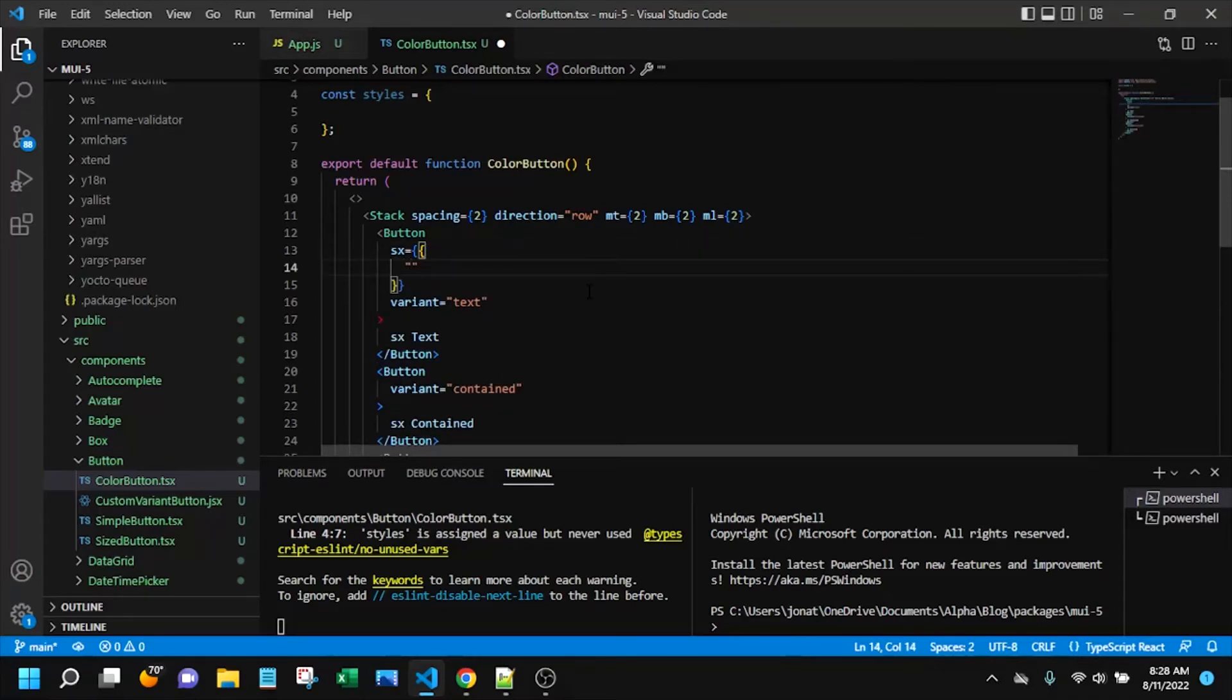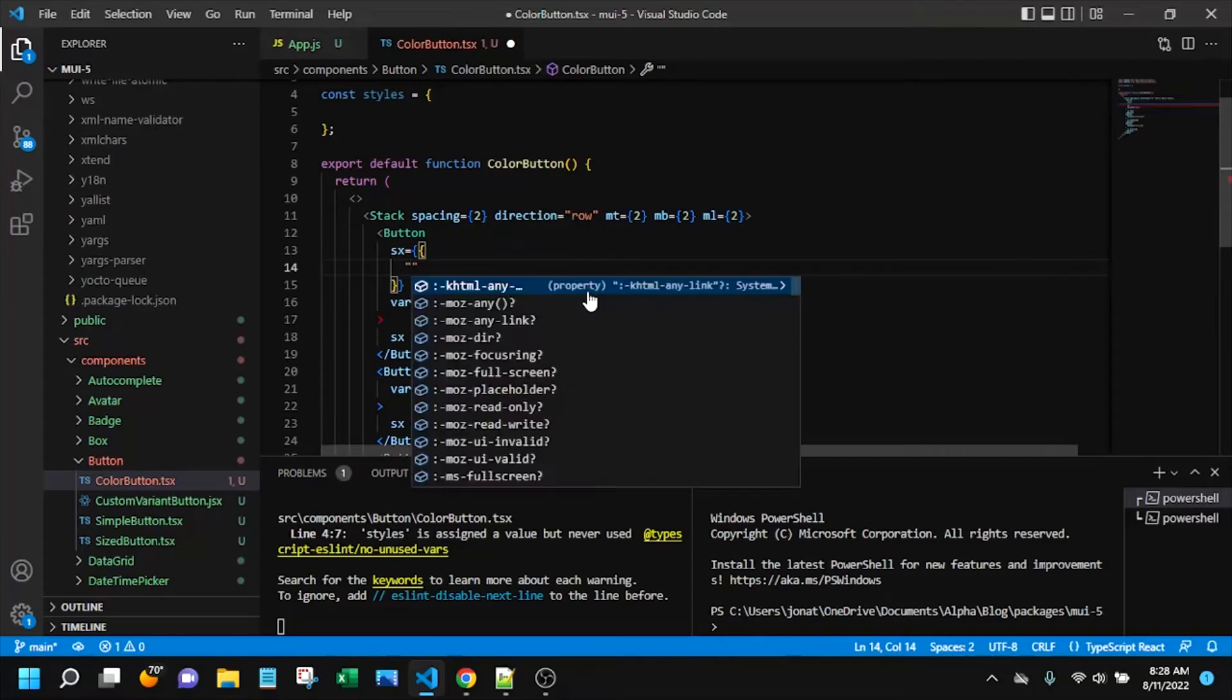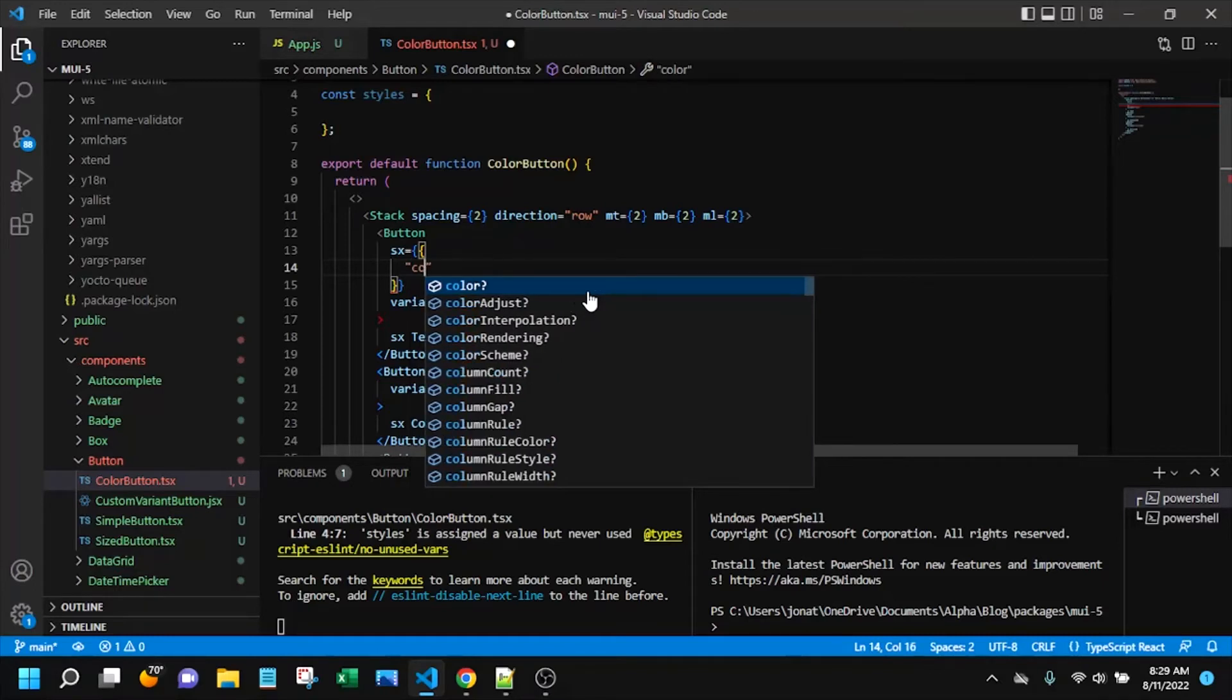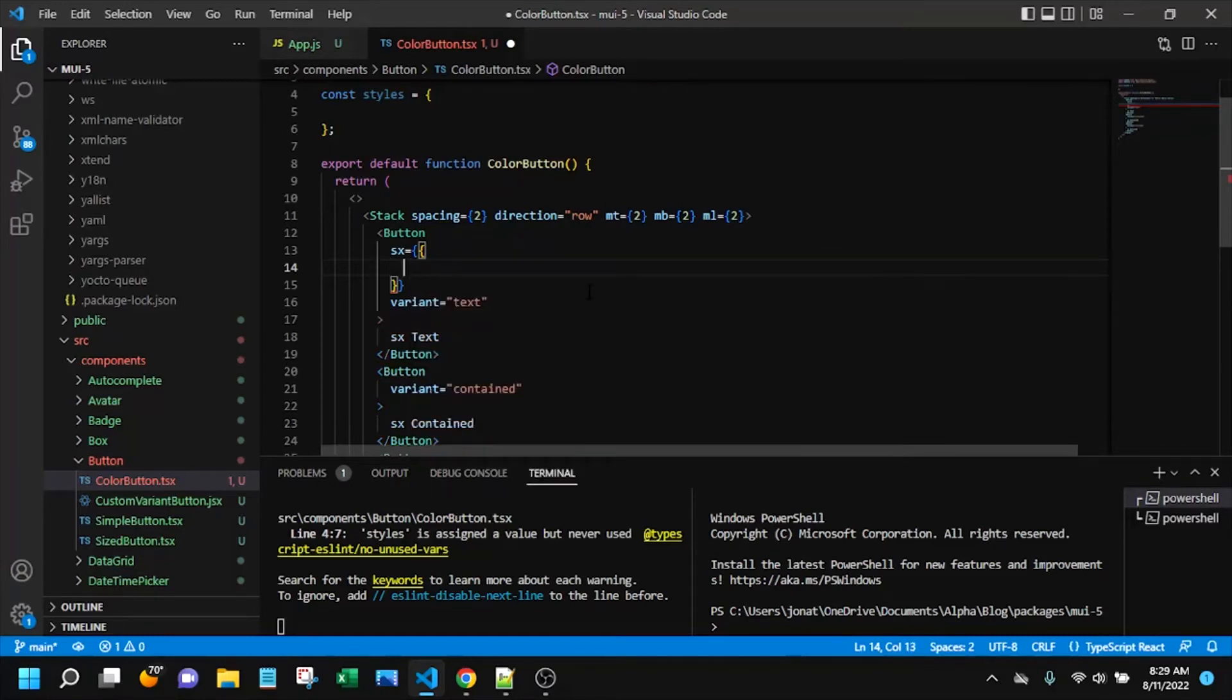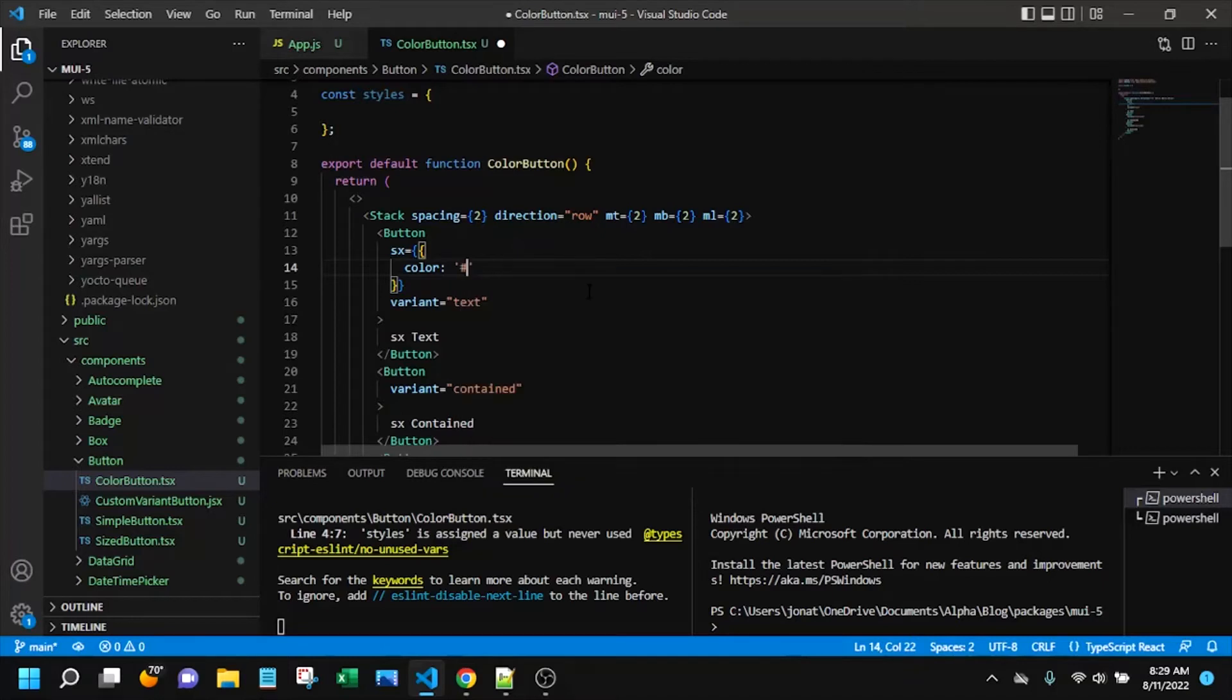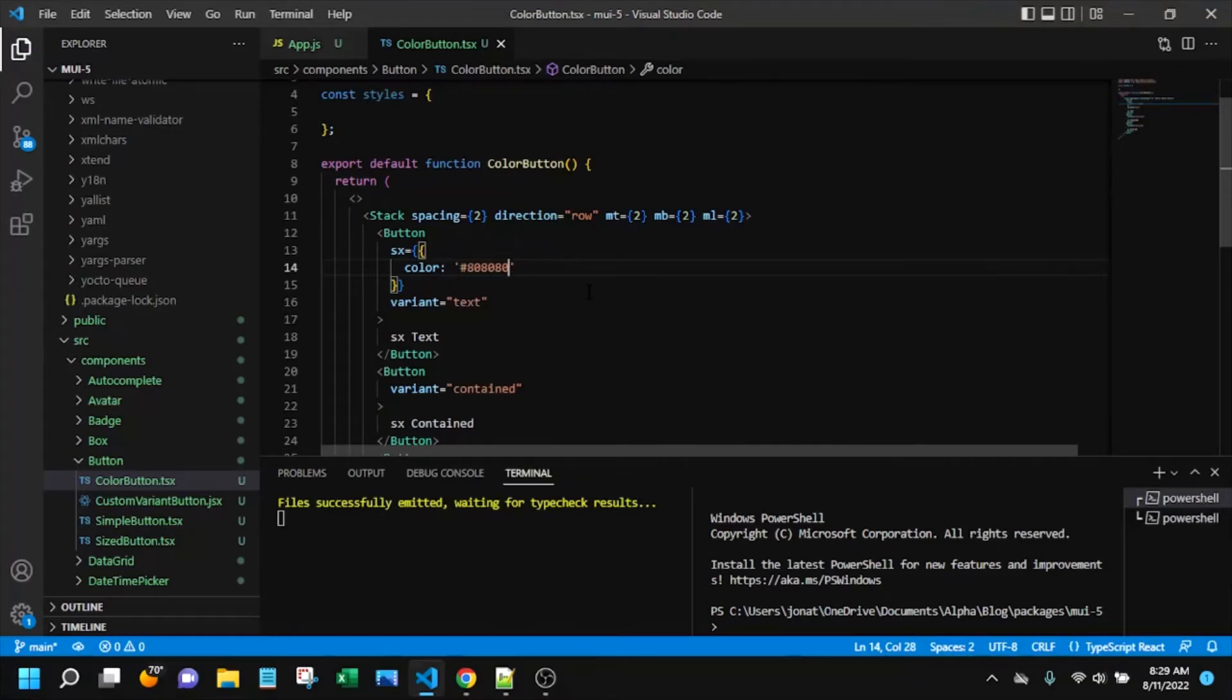So if we want to change the text color for this one since we're right in the SX prop then we can just say color and I'm going to give it a gray color. So we could either say gray or we can use this hex value, something like that.